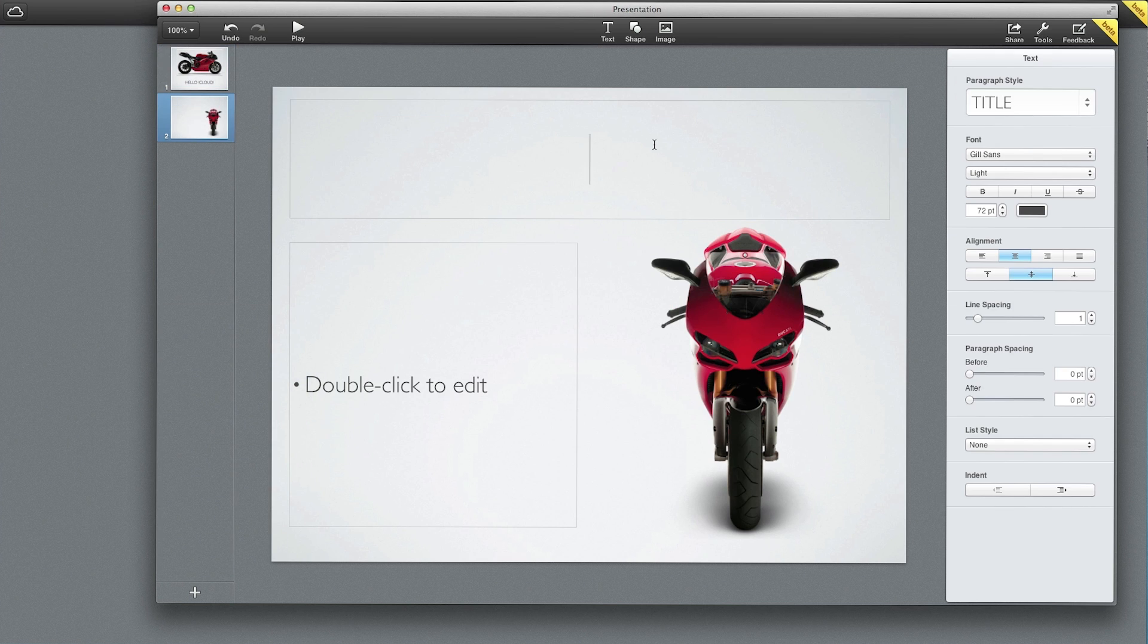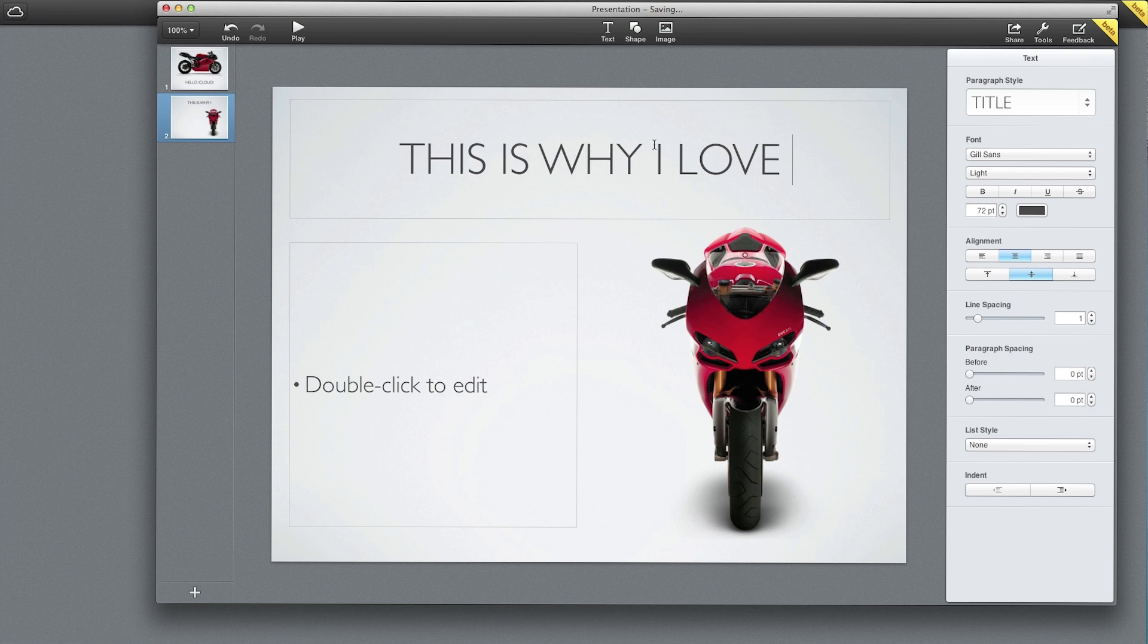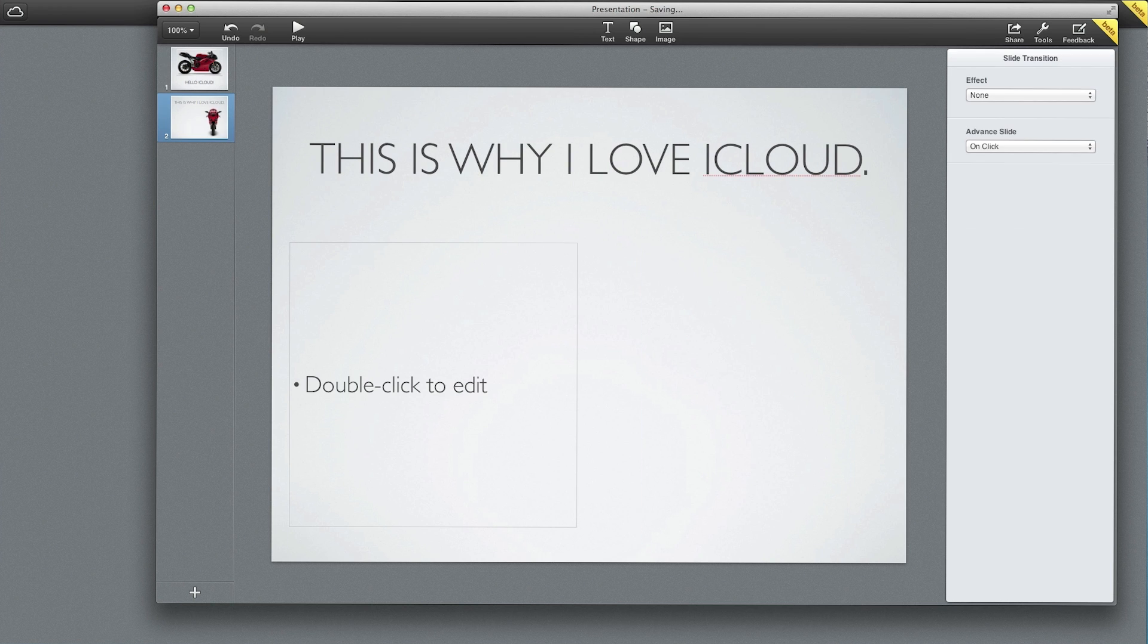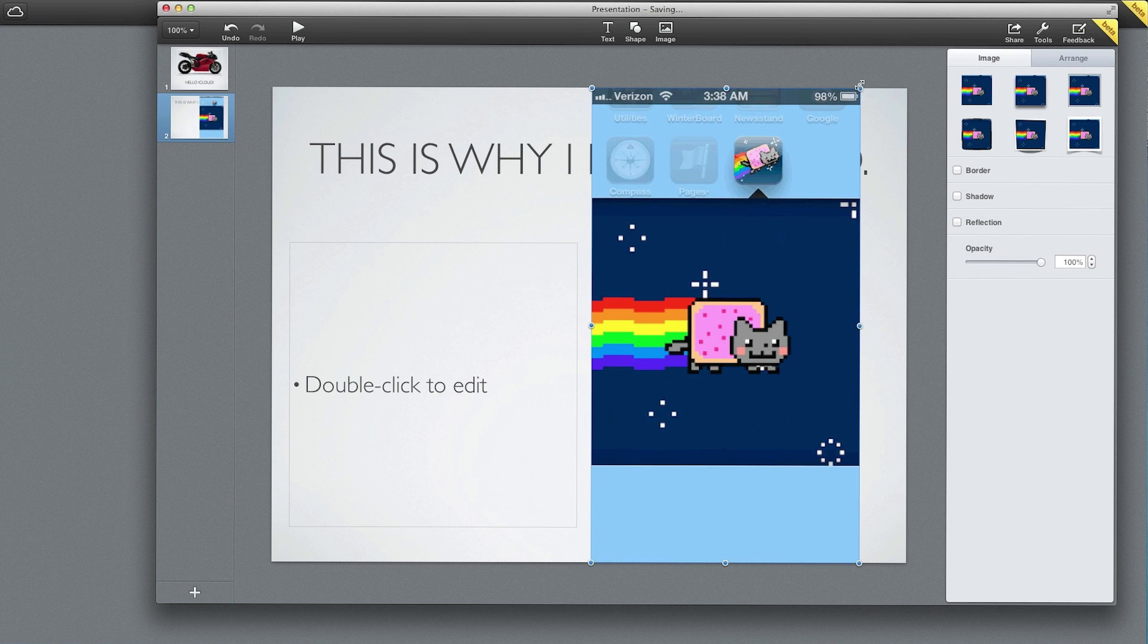Here we go. So this is why I love iCloud. Then we'll replace this image right here. I'm going to delete that and replace it with another one. Let's replace it with this Nyan cat image right here.